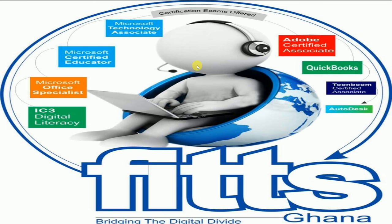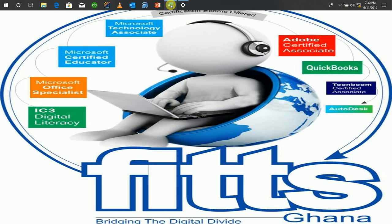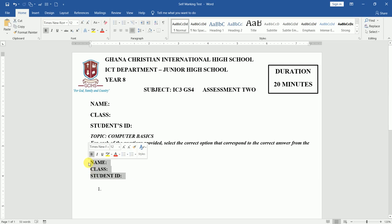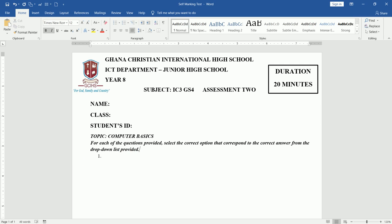I've already opened my Microsoft Word and created a simple template with fields for Name, Class, and Student ID. What I will be doing basically is to insert my text box controls, but for me to do that I will need the Developer tab.